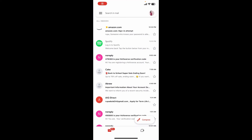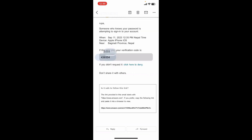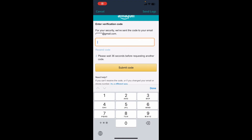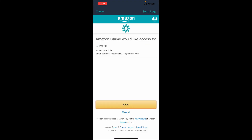You'll need to verify your email, so go ahead and enter the verification code sent to you via email. Open up your email inbox and open the email from Amazon.com. Copy the code that you received and paste it into the verification box.